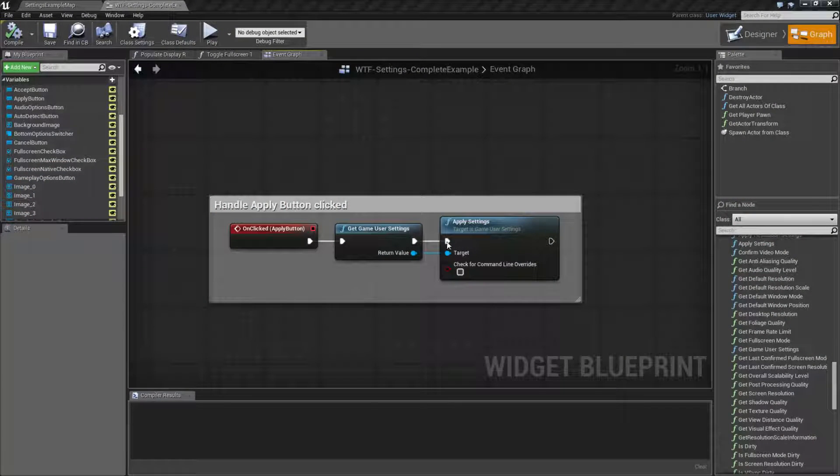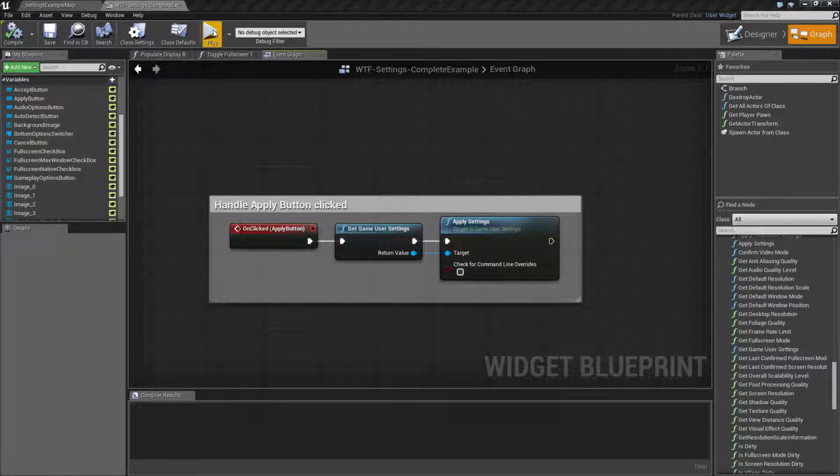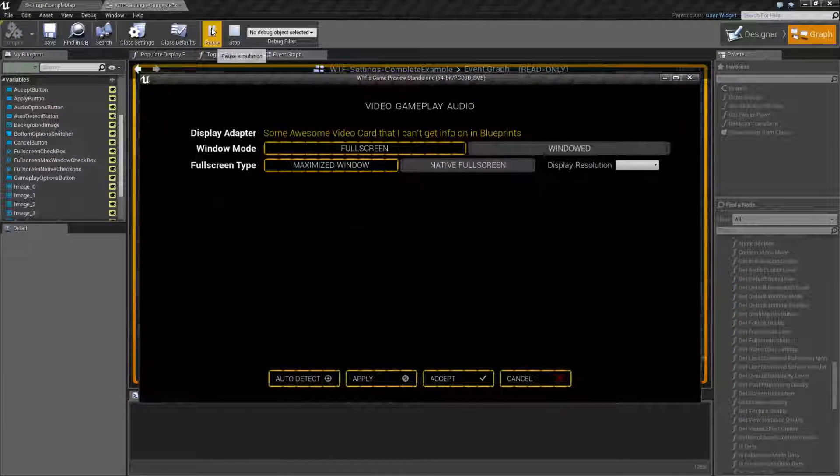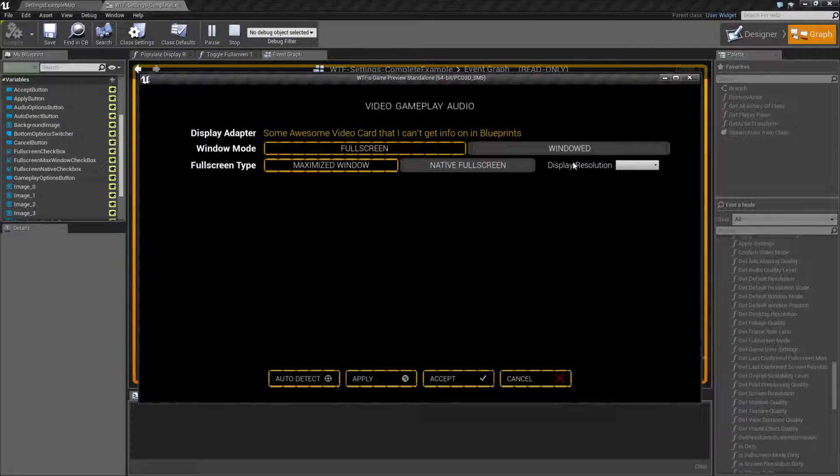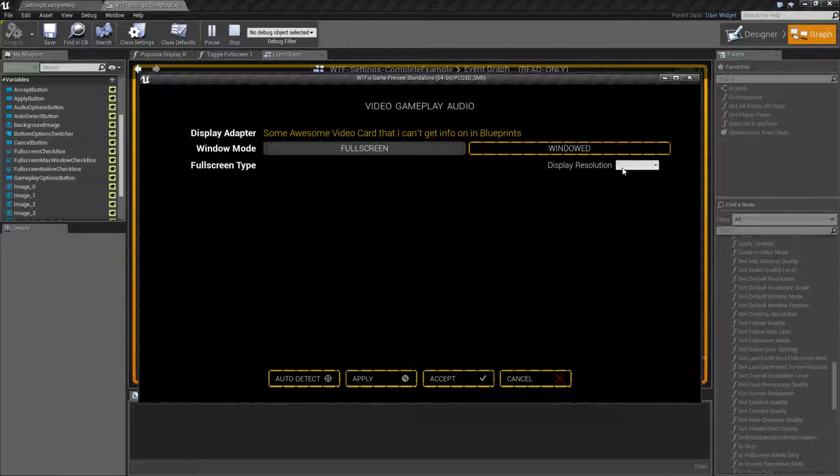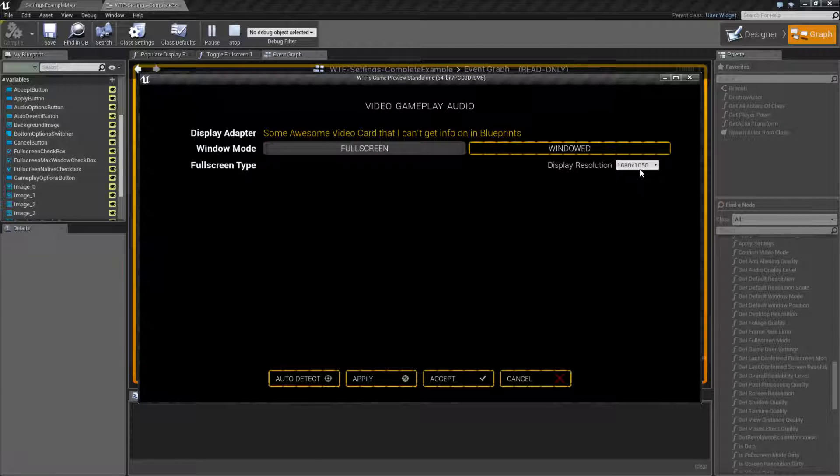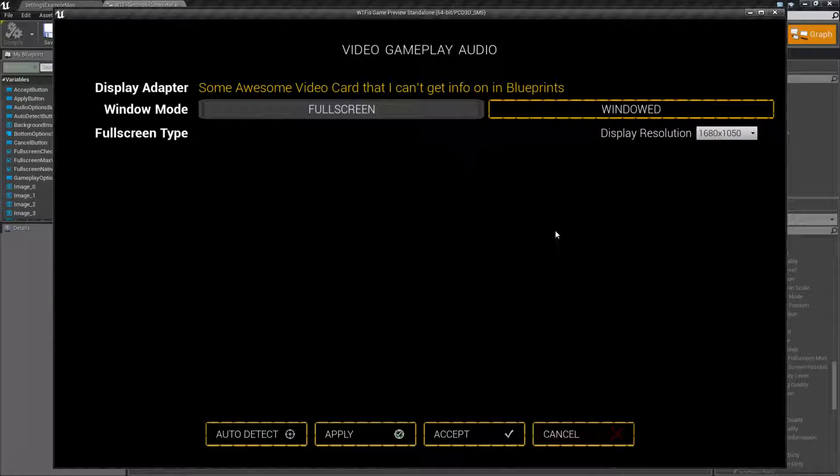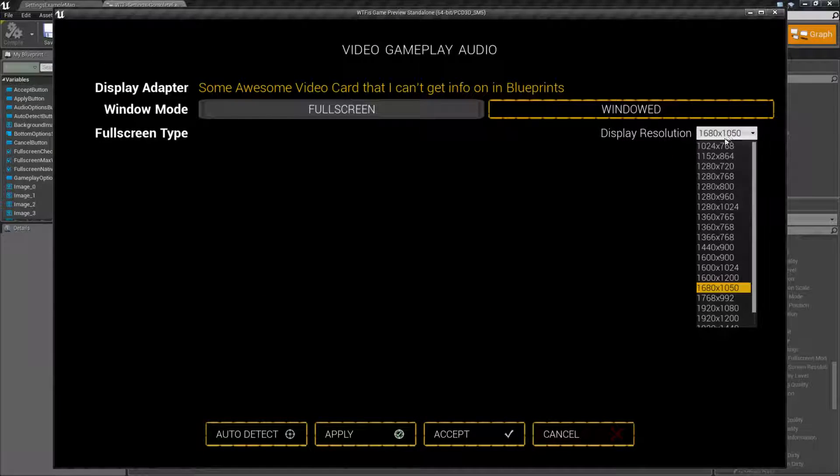Let's run through a quick little example here. When I play this, I have my Display Resolution Option box here. I can change it. Let's try 1680 by 1050 and apply, and my resolution changes.